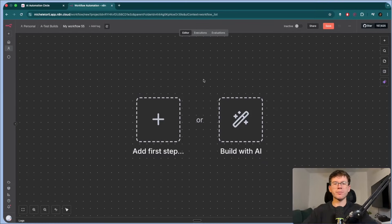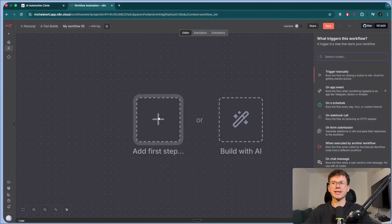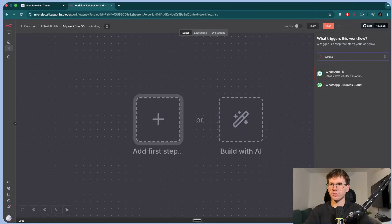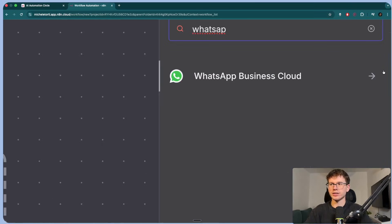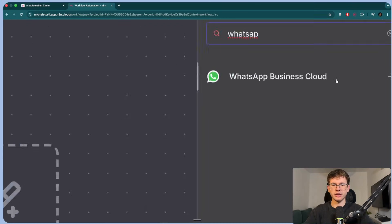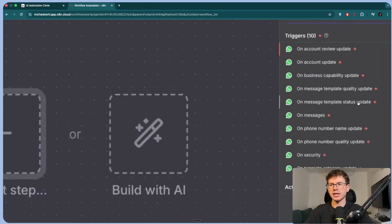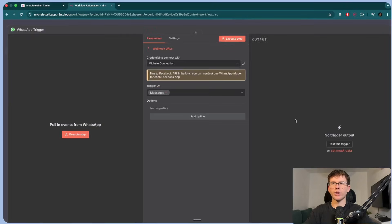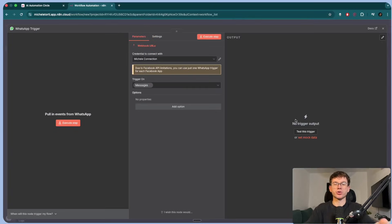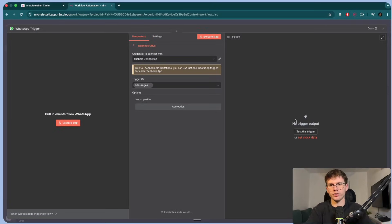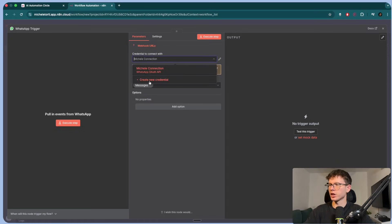So here we start with the blank canvas. If you press add a first step, we're adding the trigger. The trigger is the first step of the automation. I can look for WhatsApp here. You should see the WhatsApp Business Cloud. I can press here and now you have different options. In this case, let's just do on message, which means that we're now waiting for a message to come through to the automation for it to start the actual workflow. And up here, we can go to connections and we can create a new credential.